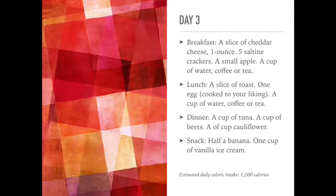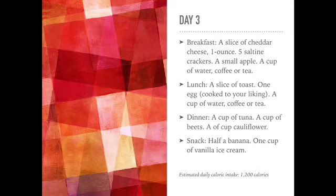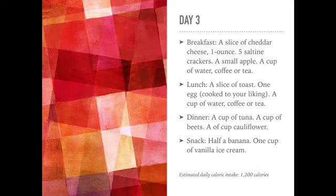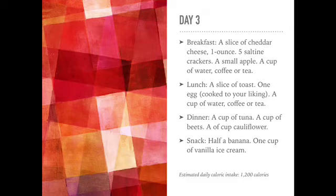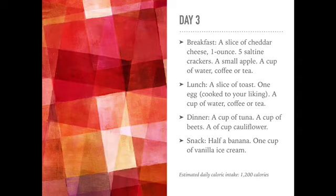For dinner, one cup of tuna, one cup of beets, and a cup of cauliflower. For snack, half a banana and one cup of vanilla ice cream. For day three, your estimated daily calorie intake is 1,200 calories.